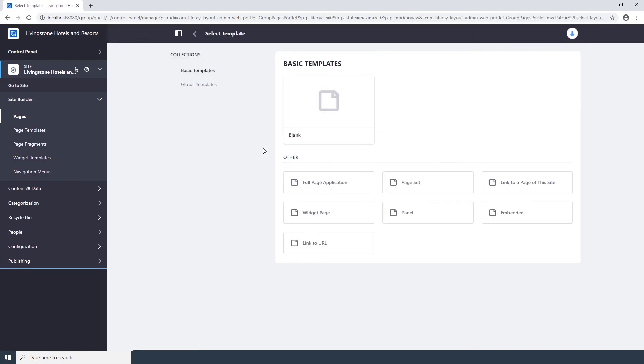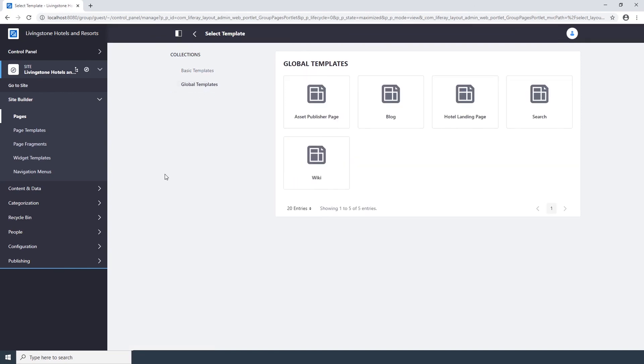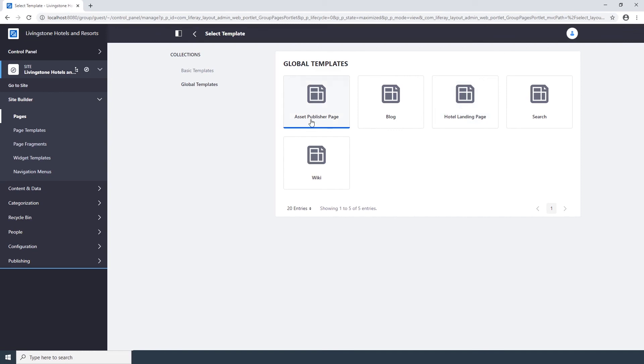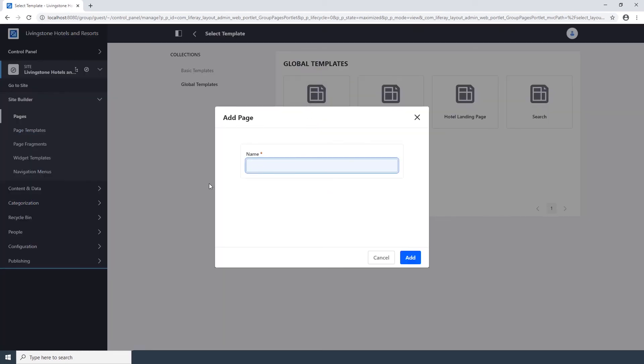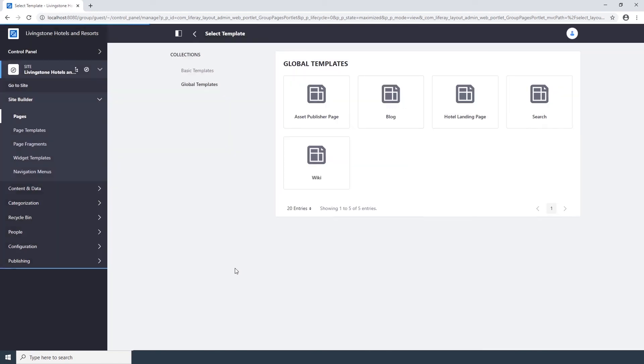Go to the Global Templates tab. You should see the three default page templates plus the two that we just added. The two we added are the Asset Publisher Page and the Hotel Landing Page. Choose the Asset Publisher Page. Type Livingston Gallery for the name. And click Save.